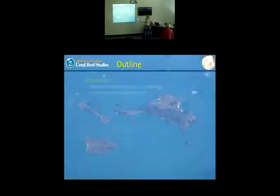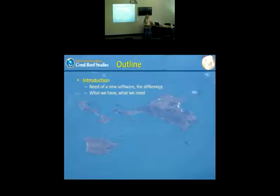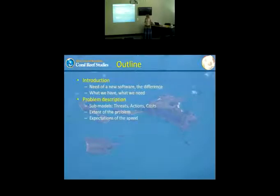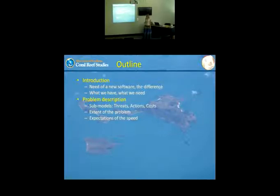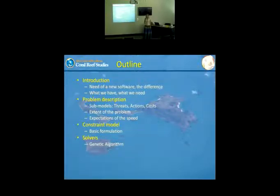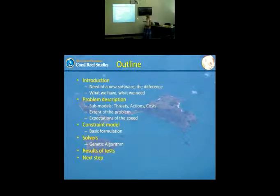The outline of today's presentation: I will describe what the new software is going to do and why we are developing something new when we already have some software. I'll describe the problem, especially sub-modules like threats, actions, and costs, and mention the extent of the problem and expected speed. Then I'll introduce the constraint model, which is the core of the software, and show some test results. Finally, the next steps.